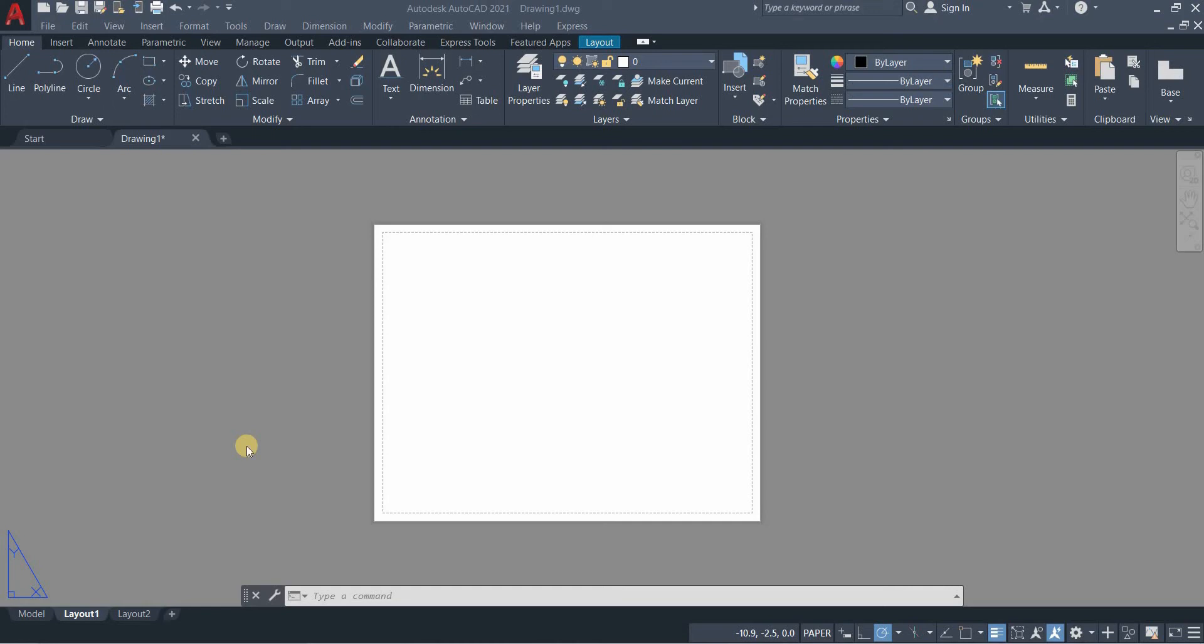Hi, welcome to CADTech. For today's video I will teach you about title blocks, blocks, and attributes. We will be doing our title block under layout, or what they call the paper space.